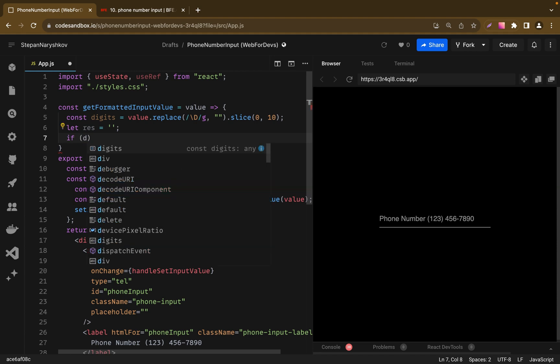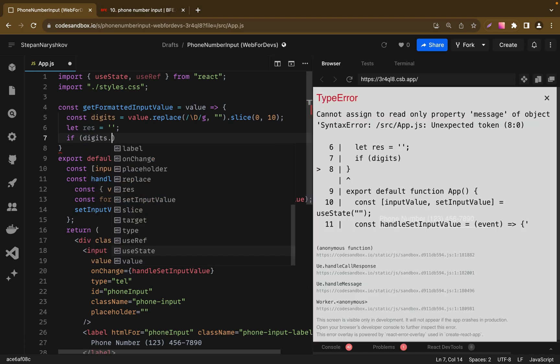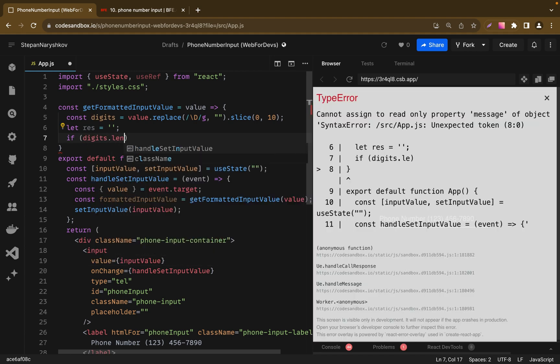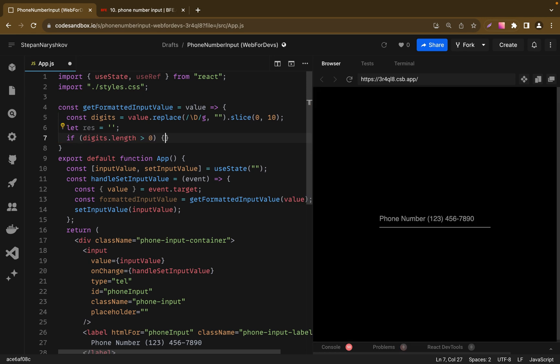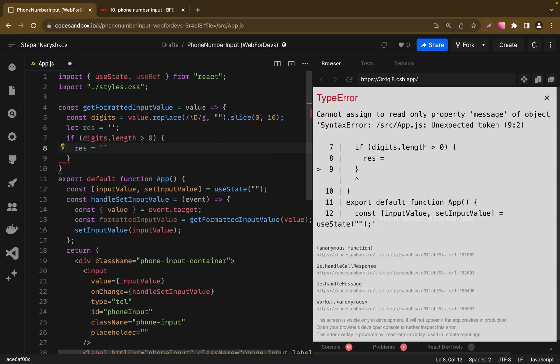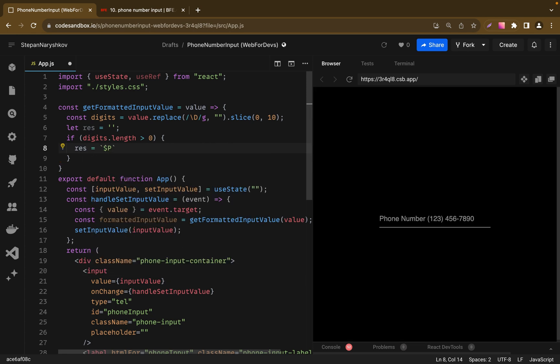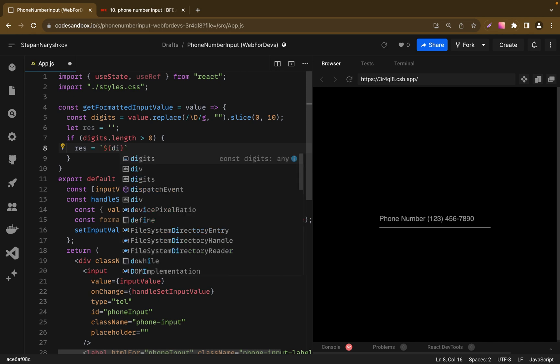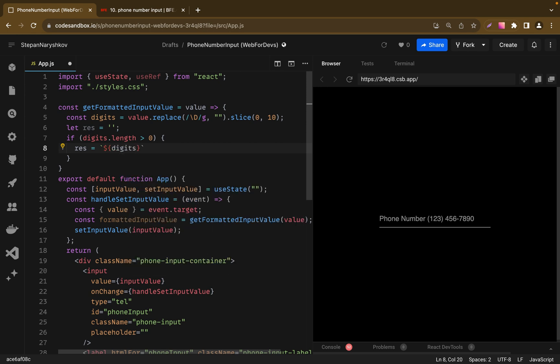The first if statement using a template literal focuses on the variation a string based on the first 3 digits of the user's input. So if digits length more than 0, we add to our result 3 first numbers using template literal.